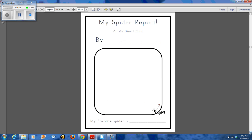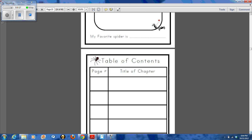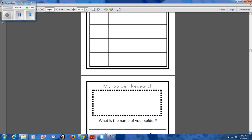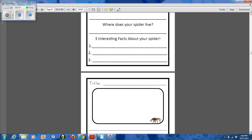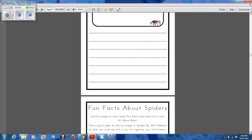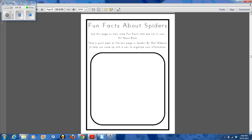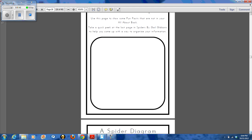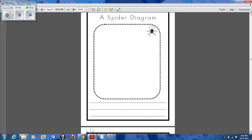And then our spider report. There's a section for the table of contents, the research, and then also the writing sheets. I copy a few of those writing sheets per person, and then they end with fun facts about spiders. They can also do a diagram.